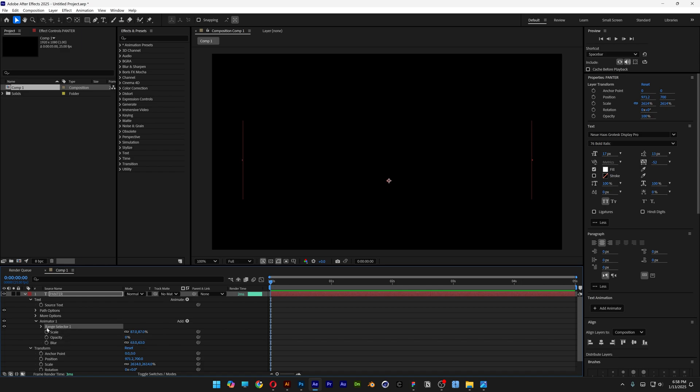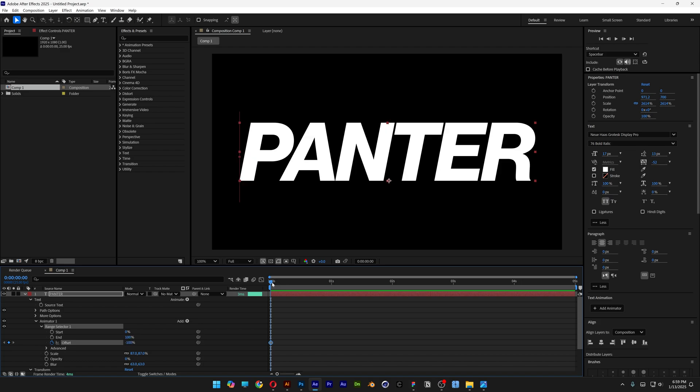From here we're going to go to range selector 1, open it up. Let's activate the offset, we're going to decrease it to minus 100, and I'm going to bring it to the 4th second and increase it to 100 back.